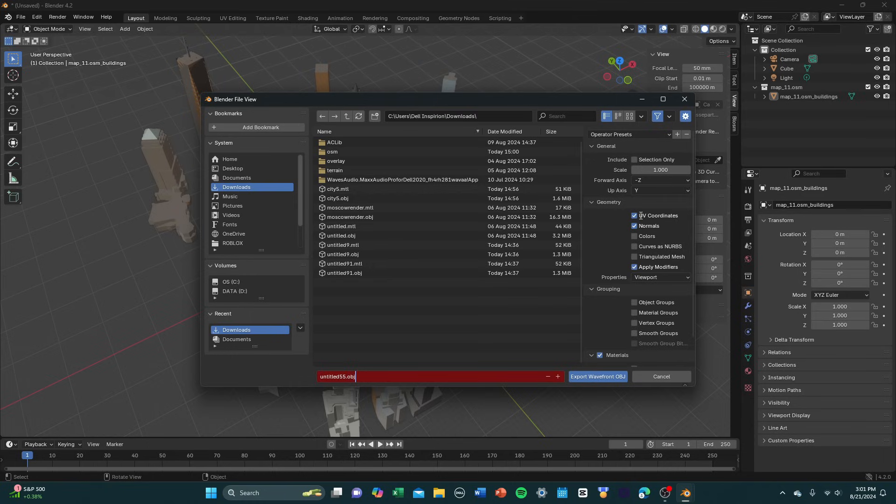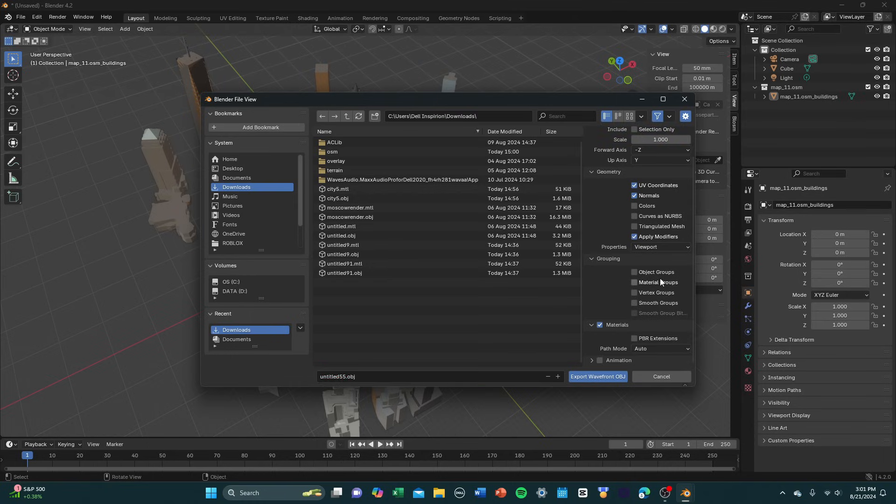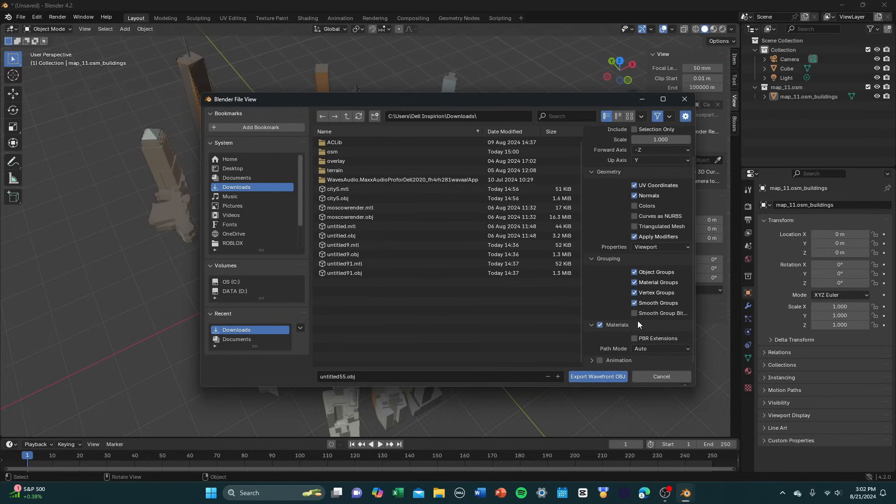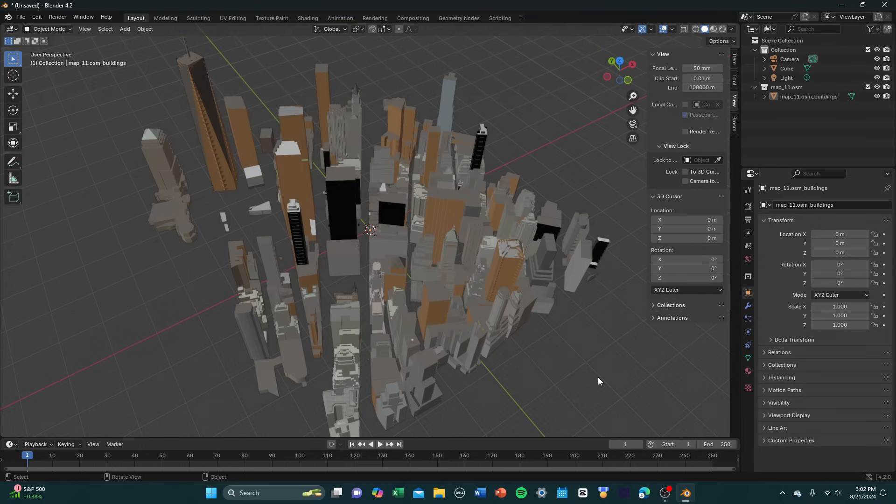And before you export it, there are a few settings that you want to check down here to make sure the model goes through without quality degradation when it's importing to Studio. You're going to need to change the grouping settings down here. Just check all of these, every single one down here in grouping, and then Export Wavefront OBJ. Now that you've done this, we're going to open up a new place inside of Roblox Studio.